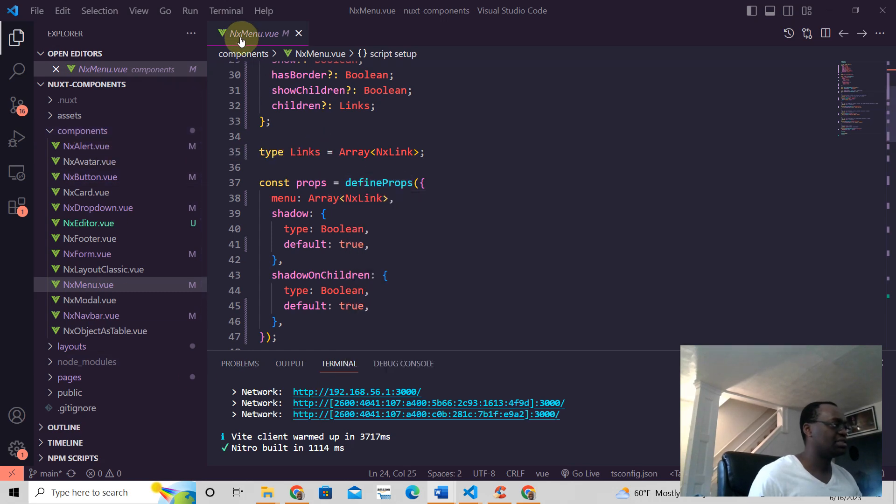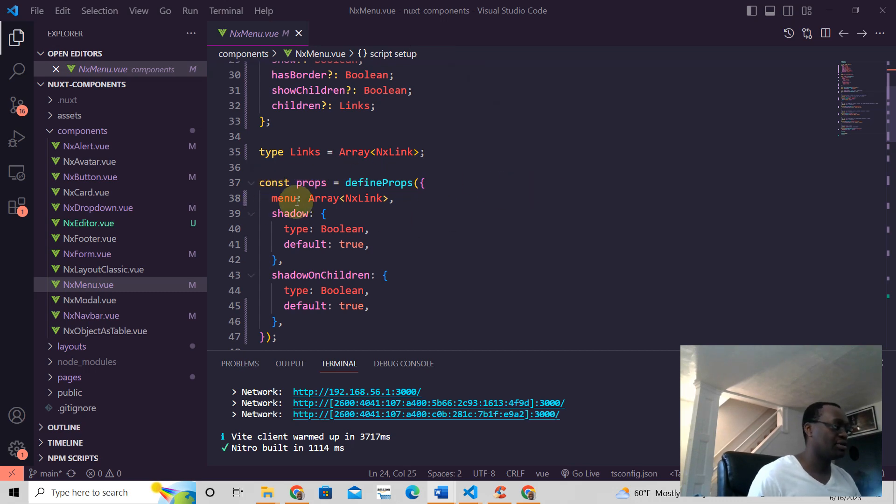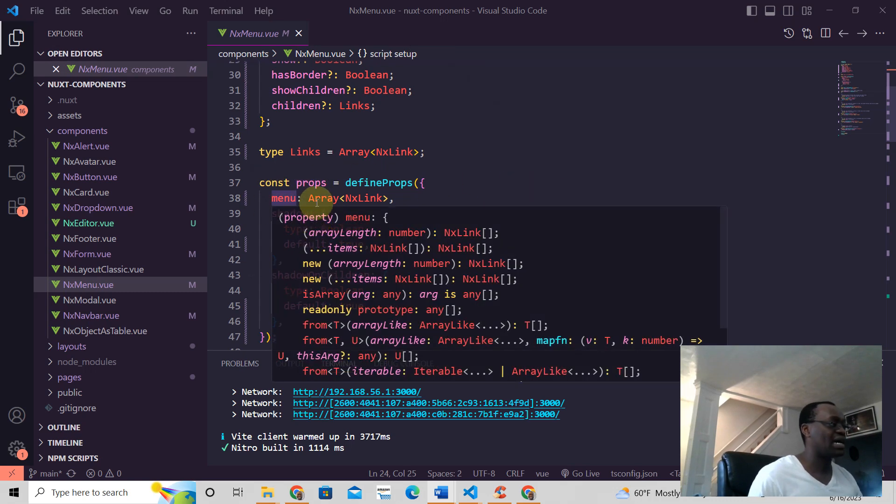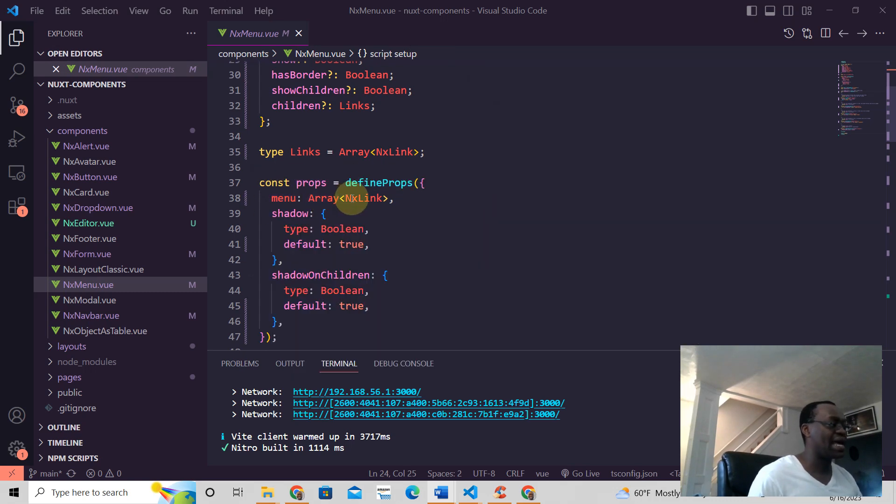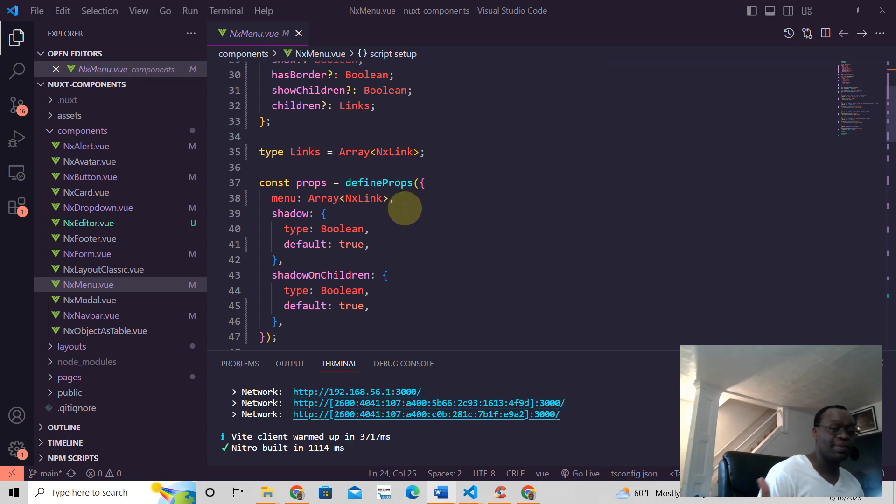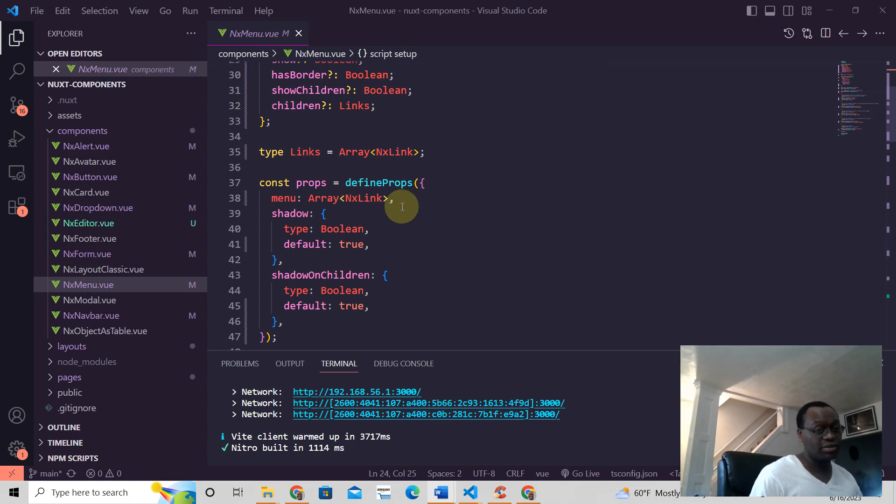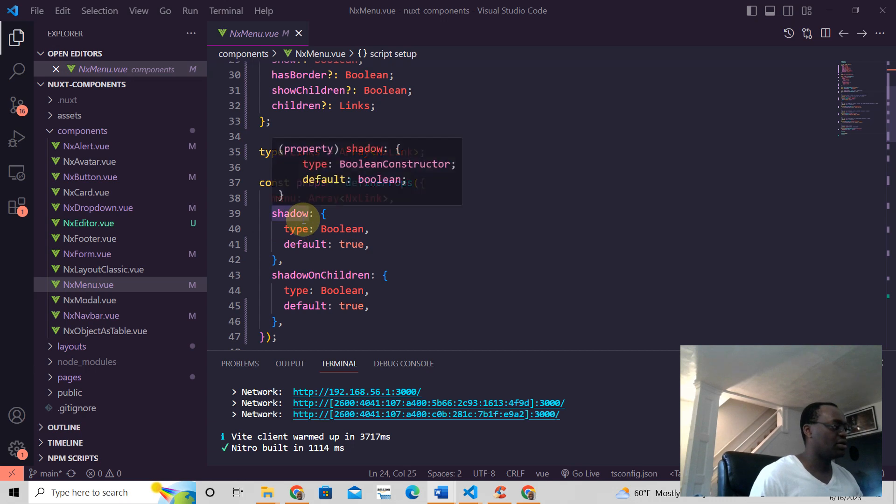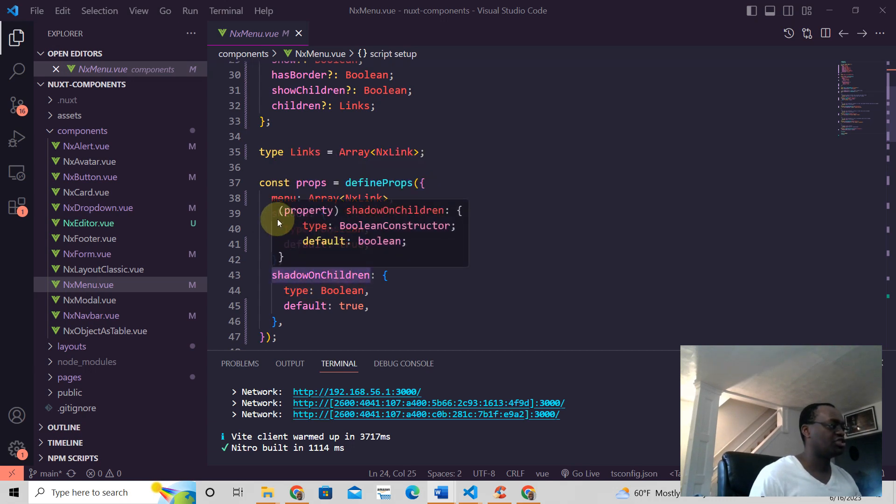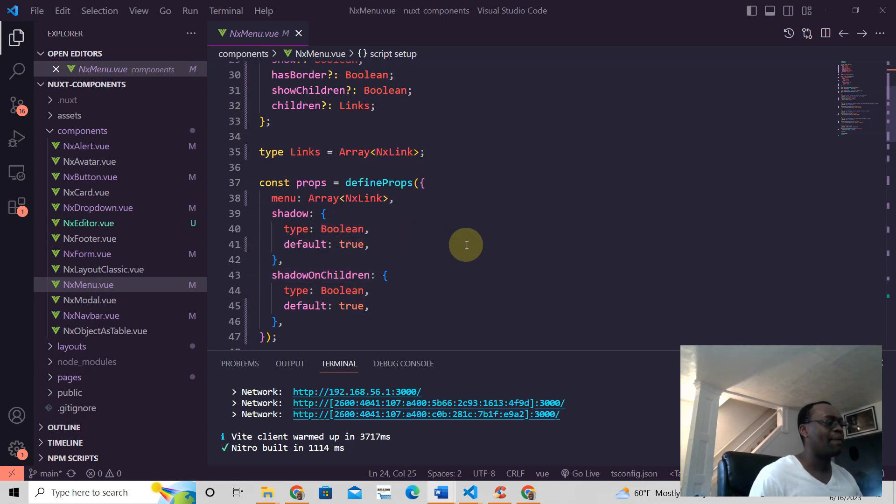So this is the NX menu component. It has three props: it has the menu which is of type array, and NX link. We're using TypeScript here, which I recommend you do. You can learn how to use it. You have shadow and shadow on children. Shadow is a type of boolean, the default is true.